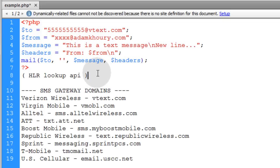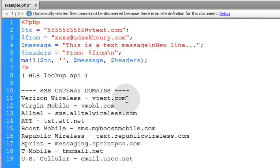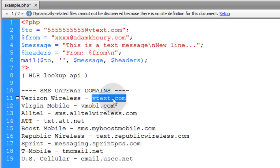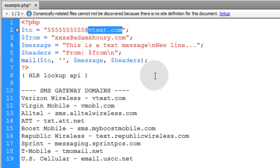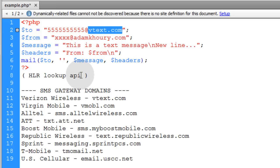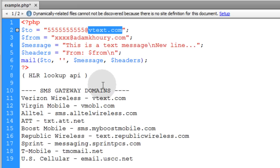Since that can get sometimes costly and a little complex, you might just want to request the carrier from the person, from the user. You can request a carrier. For instance, I would tell the web platform that I have Verizon Wireless. That way, the program knows to use VTEX.com as the carrier gateway domain. That could be an easier workaround instead of using an HLR Lookup API. But that means your user will have to give you more information, which I don't find so bad.